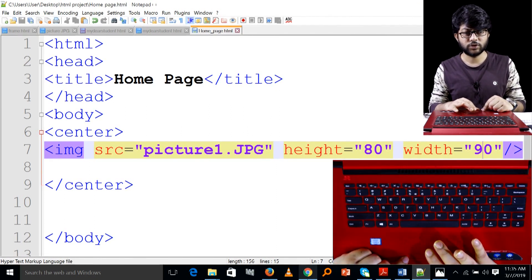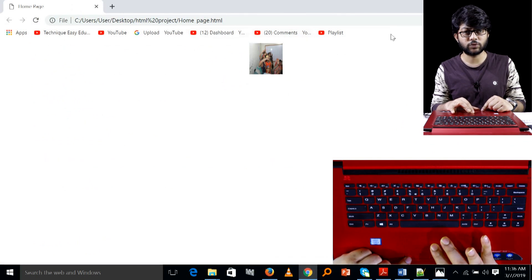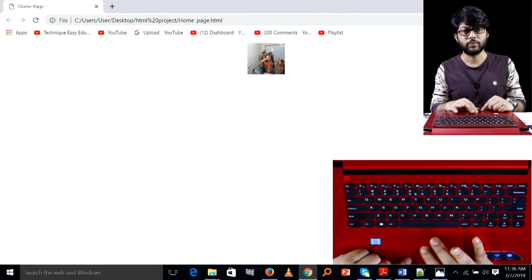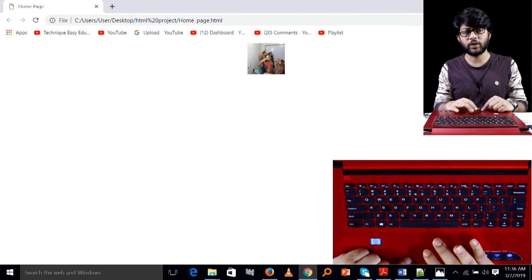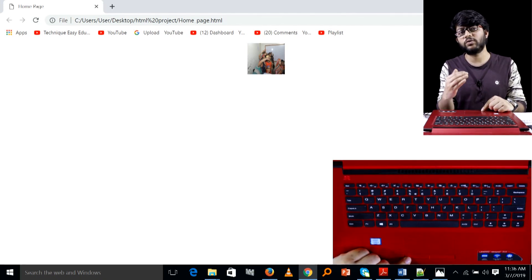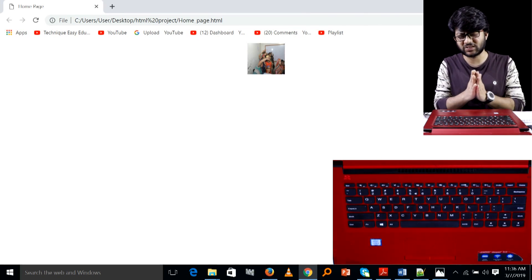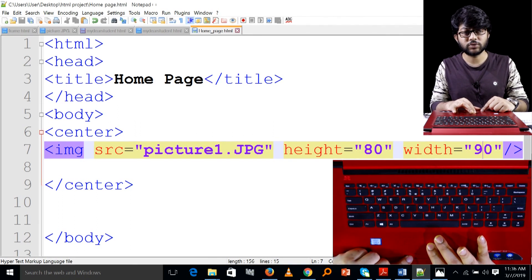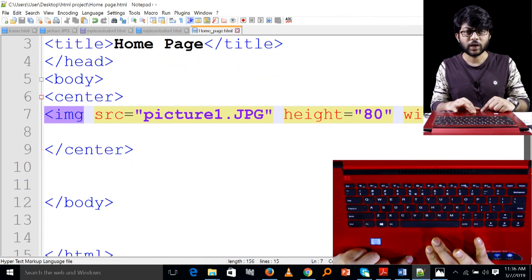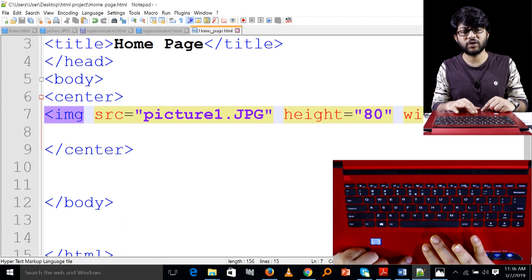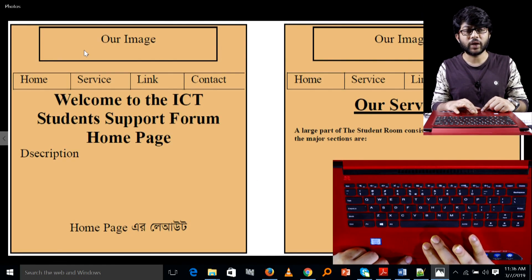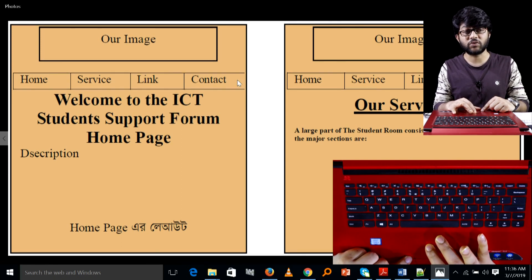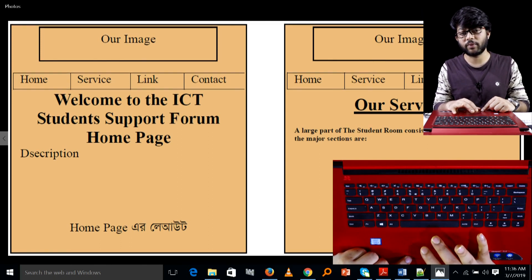We will go to 90%. The question is, if you have a structure, you can see how you can create a structure — the home, the service, the link, the contract, etc.